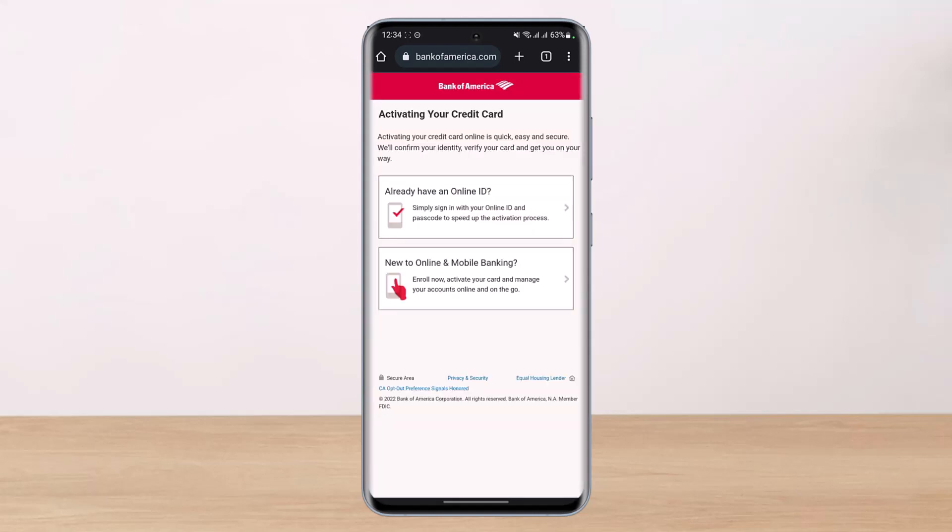Once you're on the card activation page, you may need to log into your mobile banking credentials if you haven't already. Activating your credit card online is quick — you have to verify your card by entering your credit card number, your CVV number, and your expiration date. After you log in, you'll be able to successfully activate your card on Bank of America.